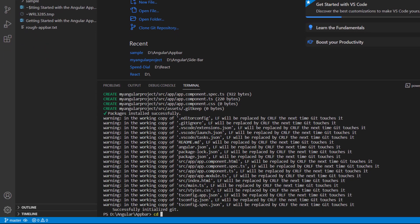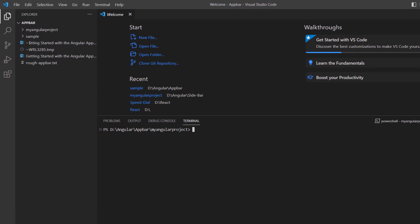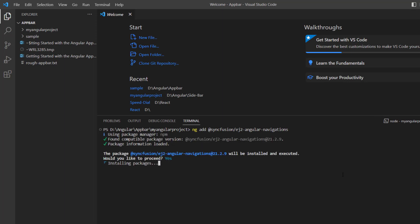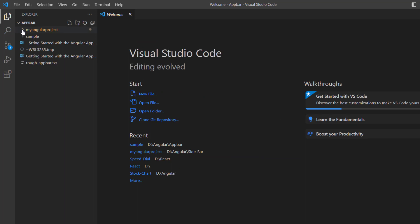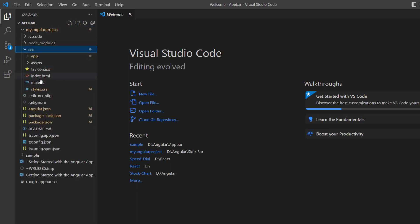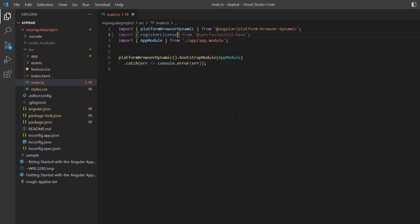I navigate to the location where my new project has been created. To start using the app bar component, I install the navigations package using the command ng add @syncfusion/ej2-angular-navigations. Before going any further, I need to register the Syncfusion trial license key. I open the main.ts file and import the registerLicense method from the Syncfusion ej2-base package and register the Angular trial license key.